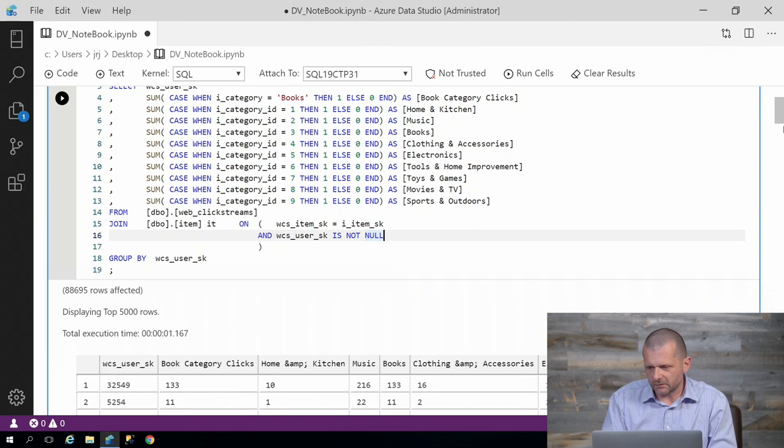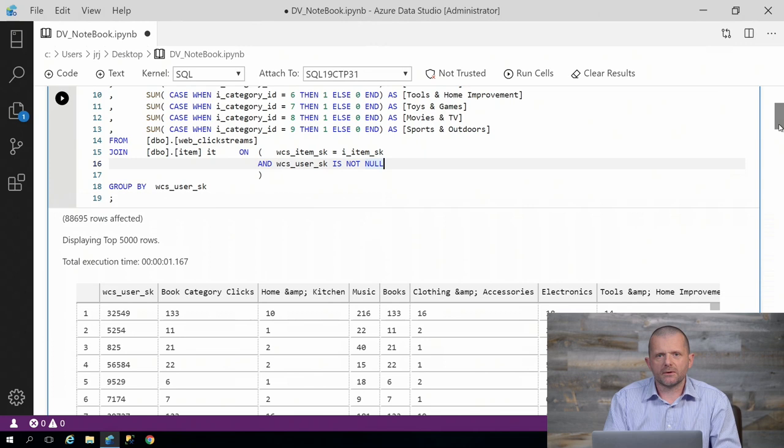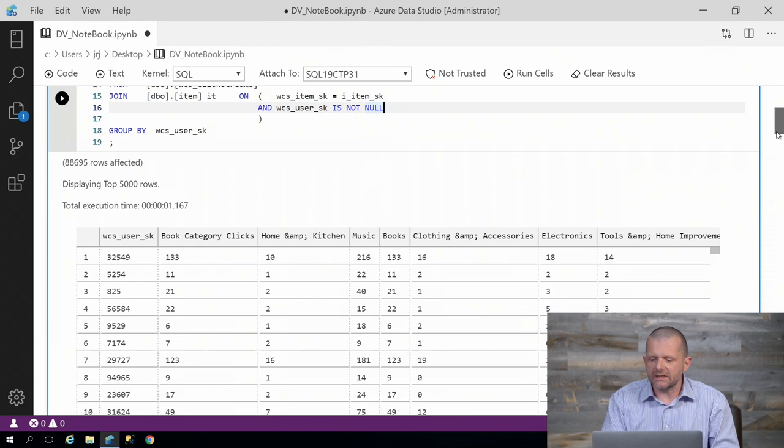However, what if all of that data wasn't in the SQL Server? What if that data was actually available in remote SQL servers, and we wanted to access that data all at the same time? Well, you can use data virtualization to solve that problem.